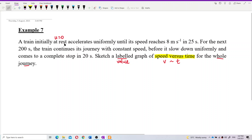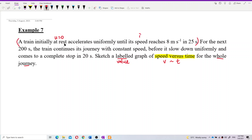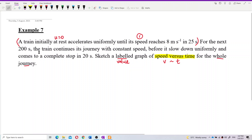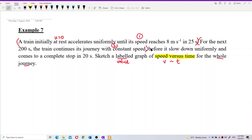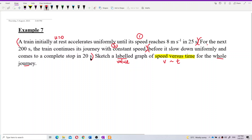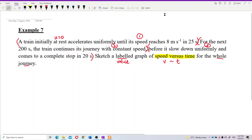The journey has several parts. First part: the train starts initially at rest and accelerates uniformly. Second part: for the next 200 seconds, the train continues with constant speed. Third part: the train slows down uniformly and comes to a complete stop. You must know these three parts involved.